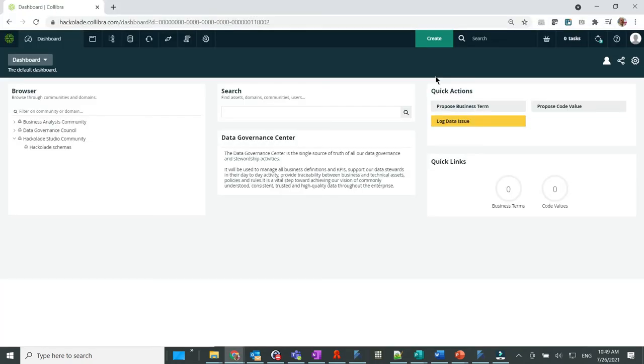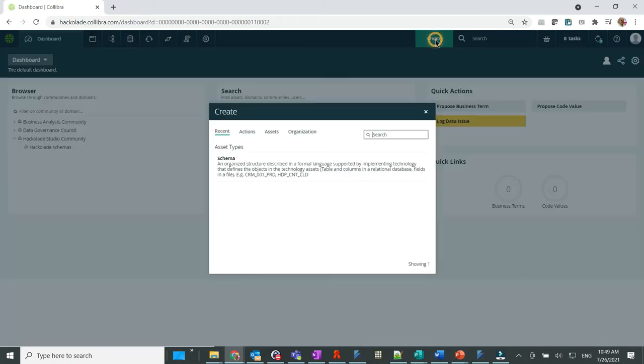But we can see that there is no domain previously set up to receive our data model. This is the only thing that needs to be prepared on the Calibra side, as the application cannot guess where you will want to store the model. For example, let's create a physical data dictionary called Yelp.